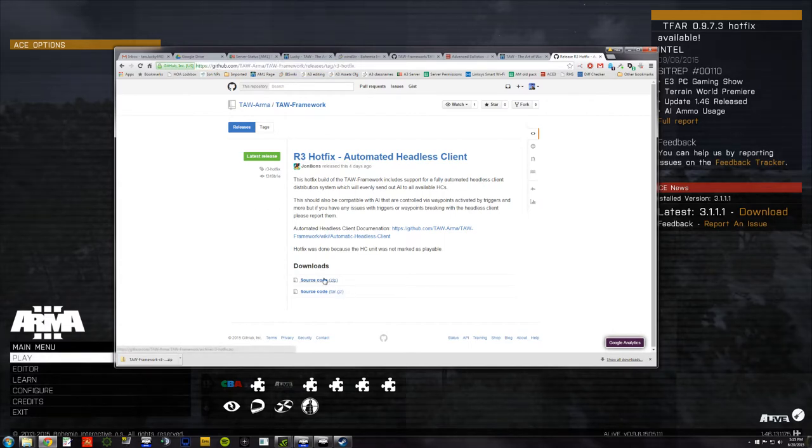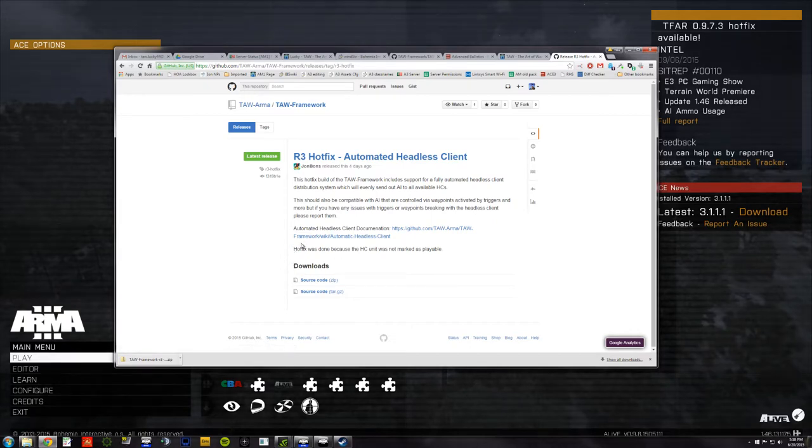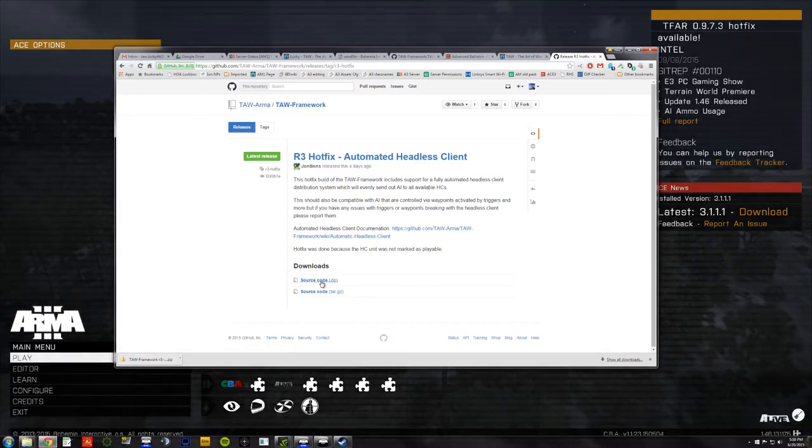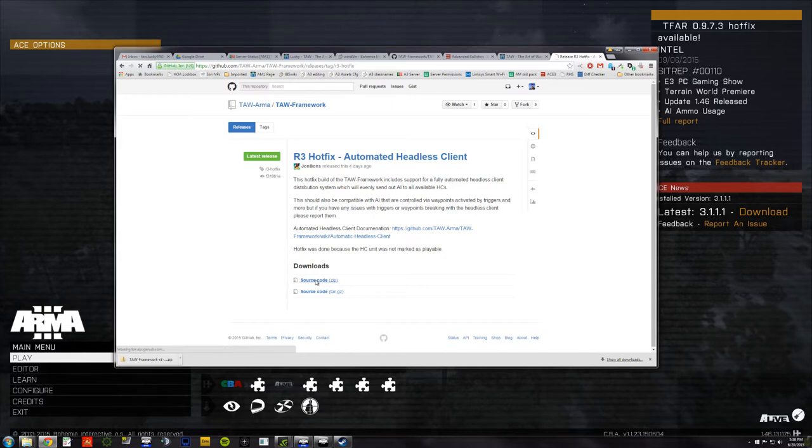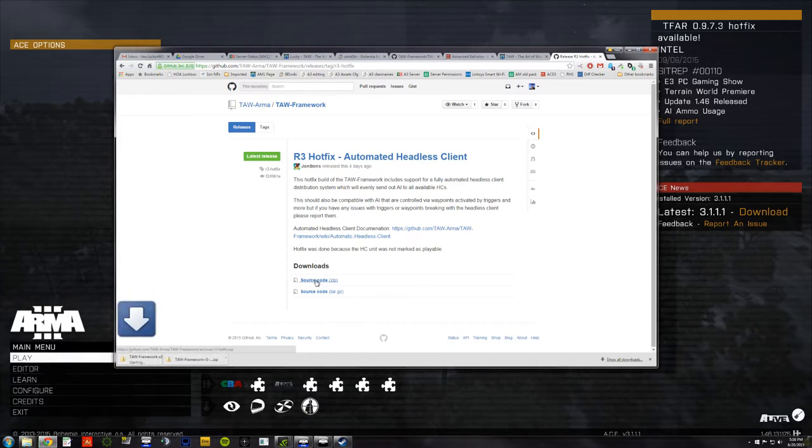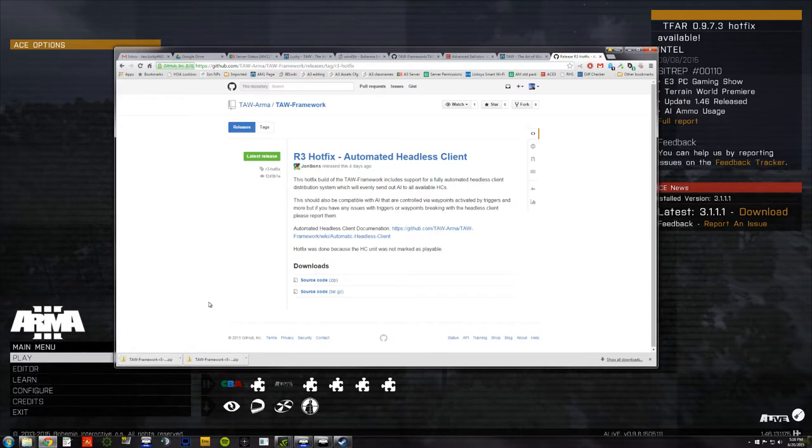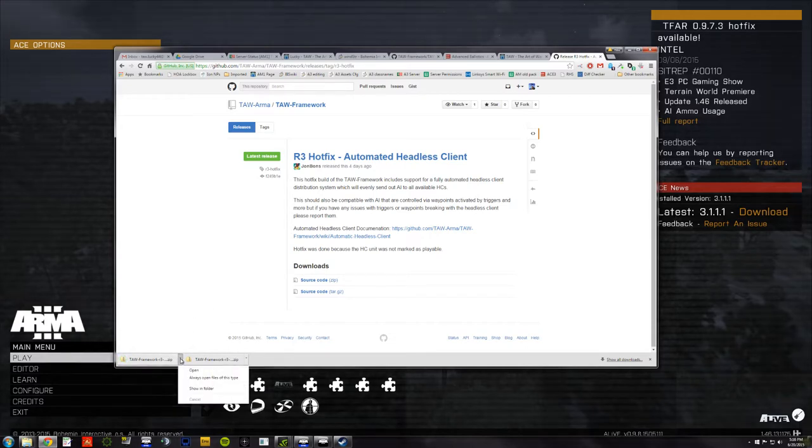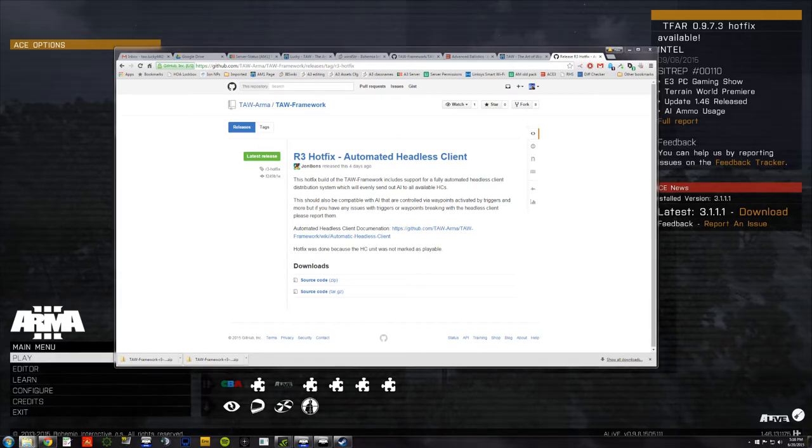Now, go down to Downloads, strangely enough, it's named that. Download your favorite compressed version. I'm going to take the source code in a zip file. That's going to come up here. I'm going to show that folder.